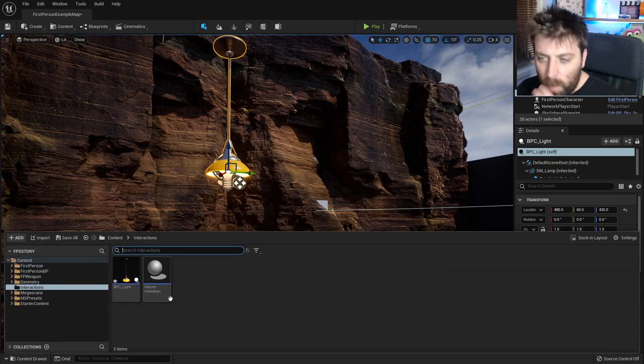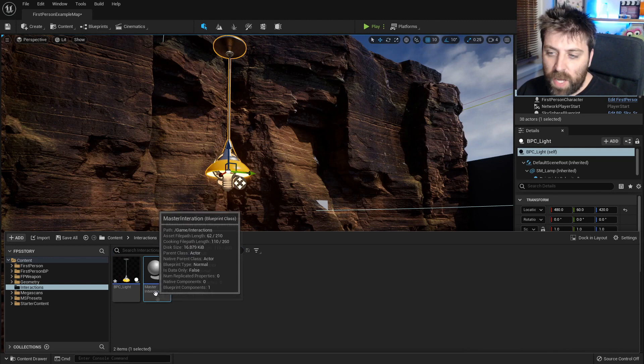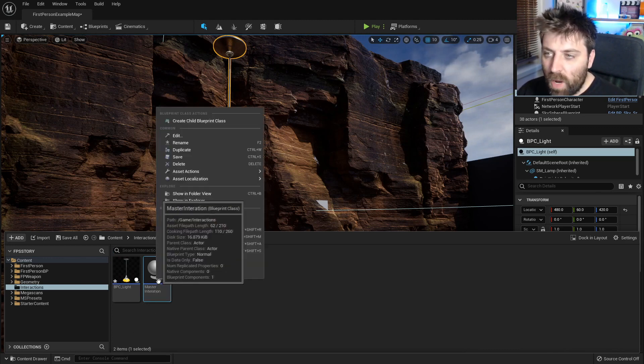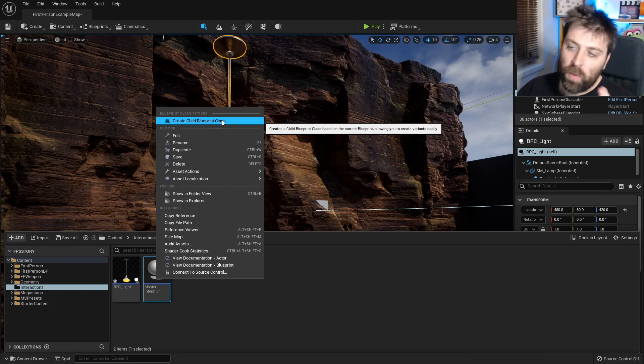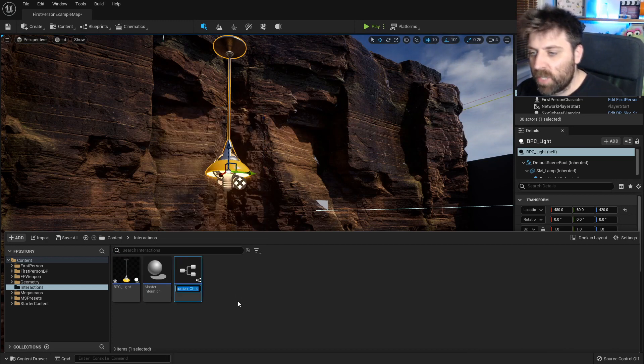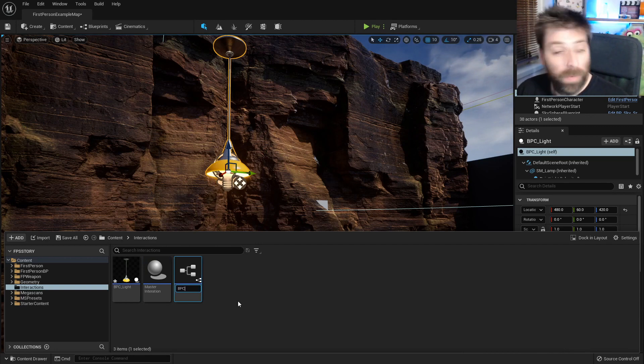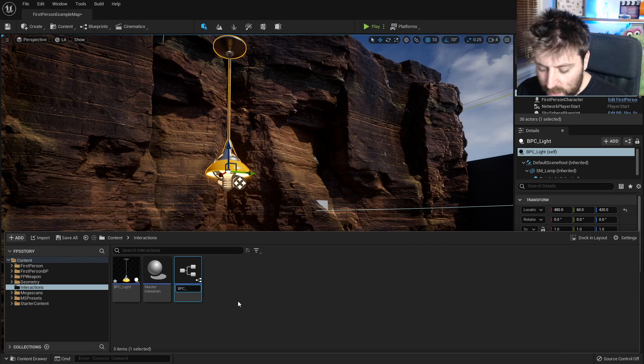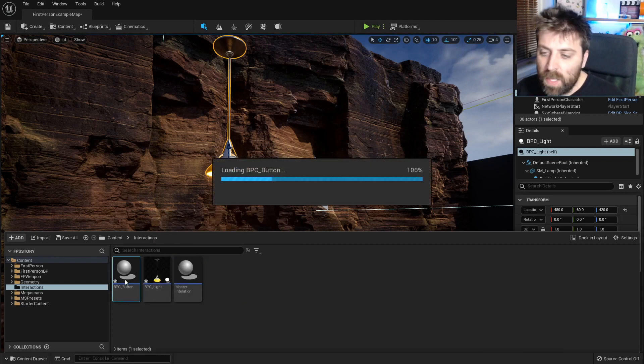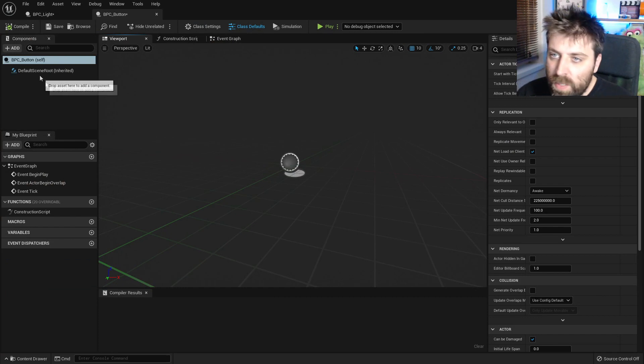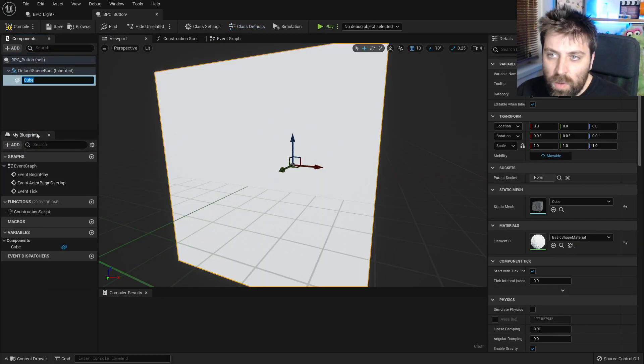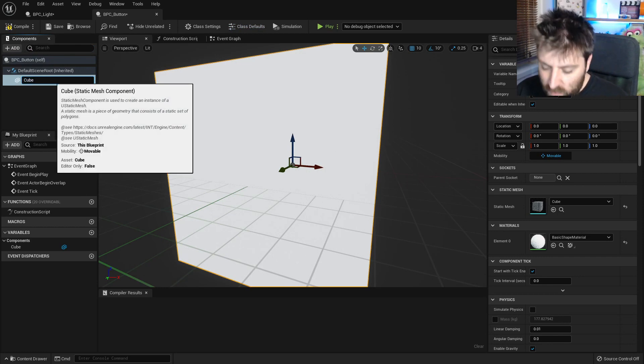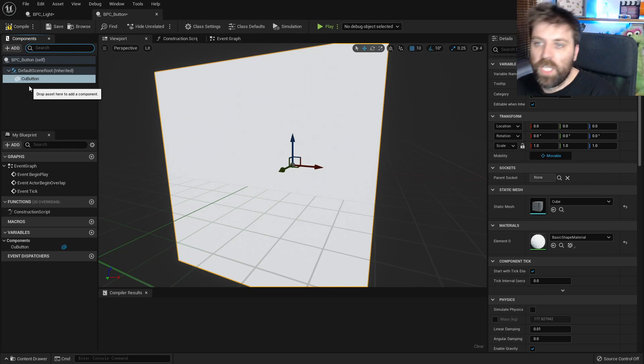So first things first we're going to go into our interactions so we've got our master interaction and we've got our blueprint light. I'm going to right click and create a child blueprint class of our master interaction and with this one here I'm going to call it BPC for blueprint class child underscore button. Let's now go into that blueprint. From here I'm just going to add in a cube just so we've got something, a point of reference in there, and this would be our button.